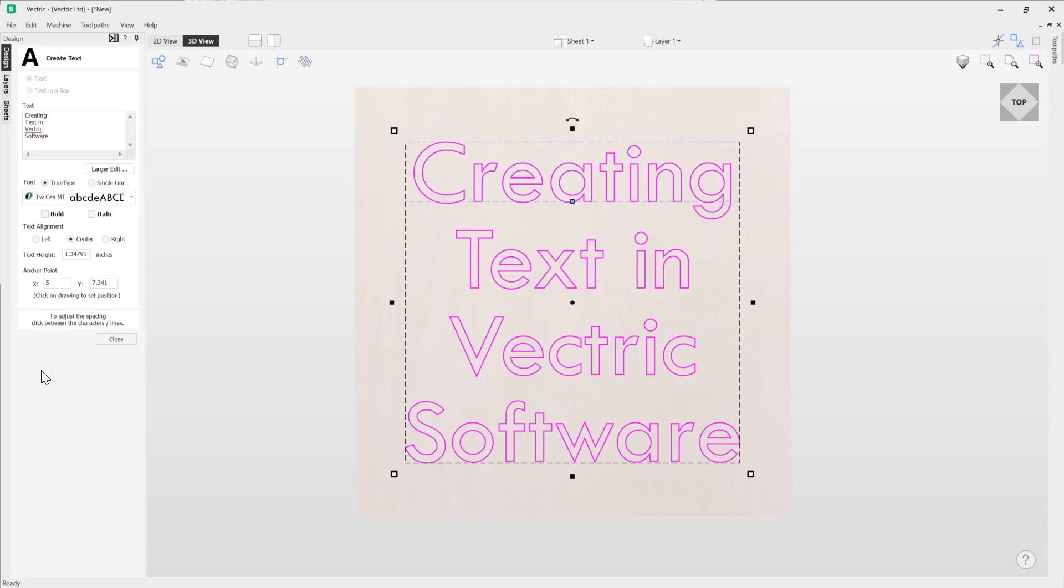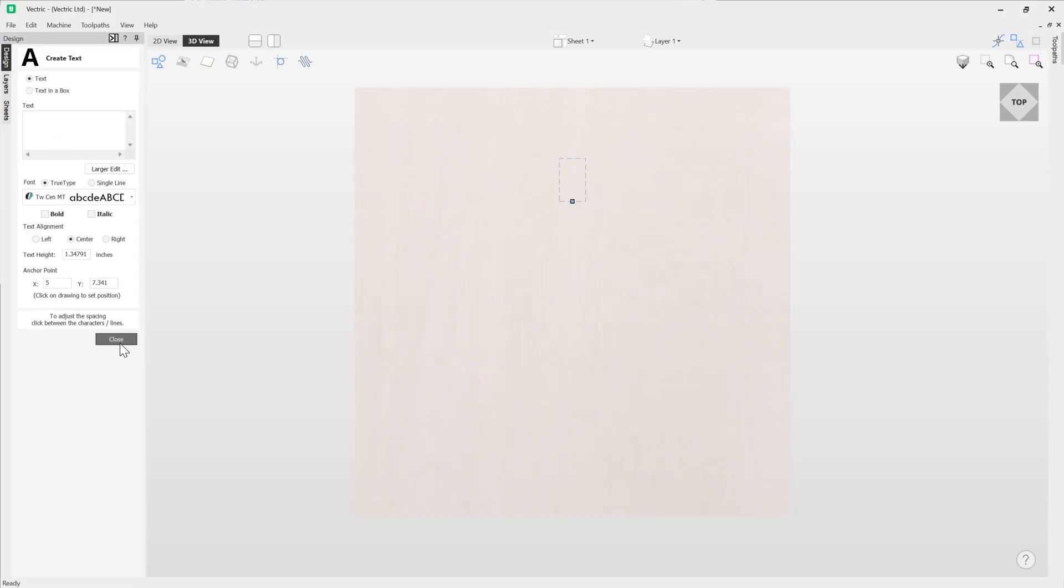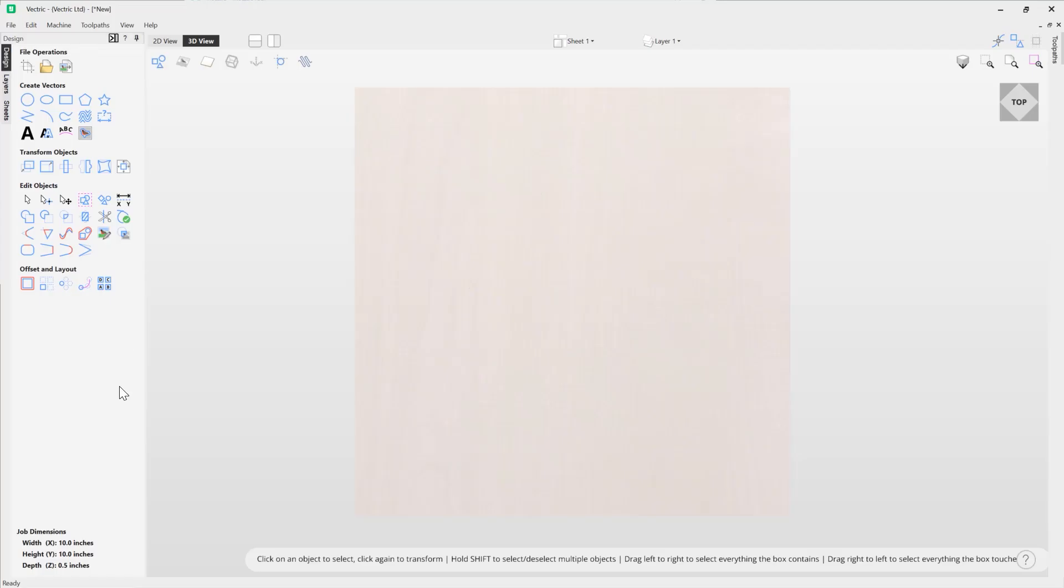In this short video we're going to show you how easy it is to create text in Vectric software. So let's just delete the text here and we'll close out.